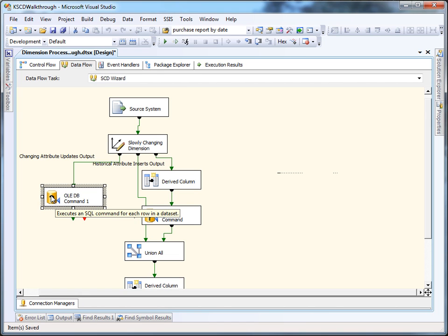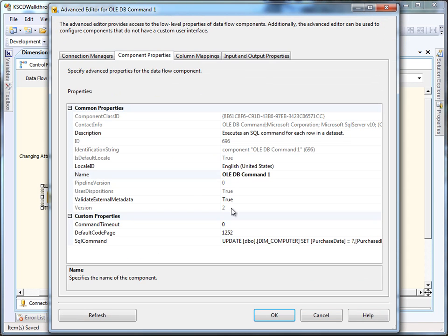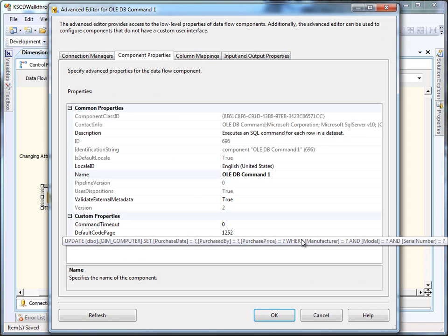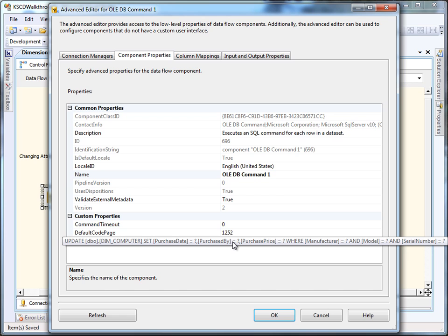Rows that have SCD1 changes will go up this output to this OLE DB command. What this is going to do is update values based on the business key. You can take a look at the update statement here. Pretty simple. Just updating by business key.